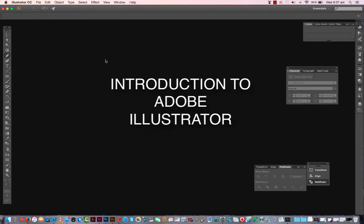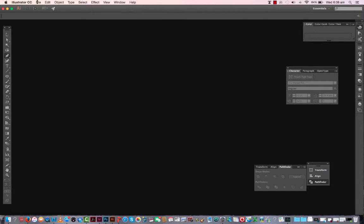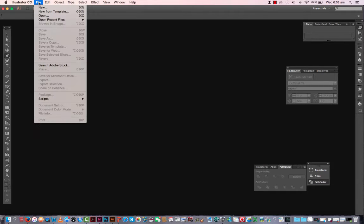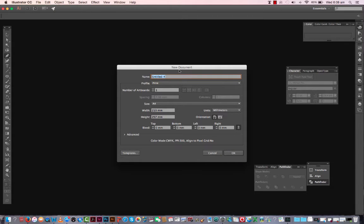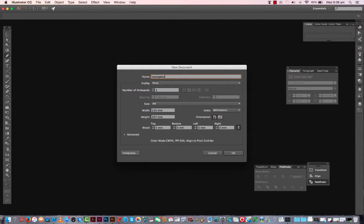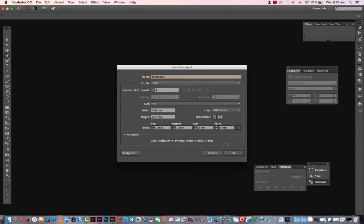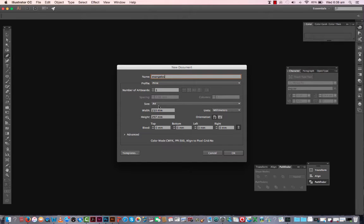Let's look at Illustrator and some basic tools. Let's open up an artboard first or a file. Let's create new, give it a name. It's always best that if you're going to be giving this to the teacher to print, put your name on it and then the project that you're doing.